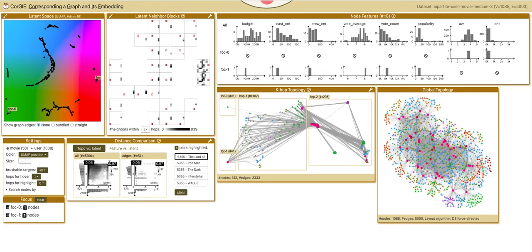we notice the disparity between the topological distance, 0.97, and the latent distance, 0.05, which aligns with our observations in the k-hop topology.